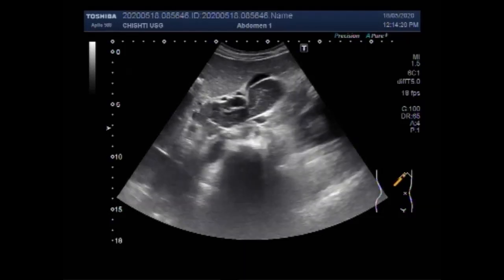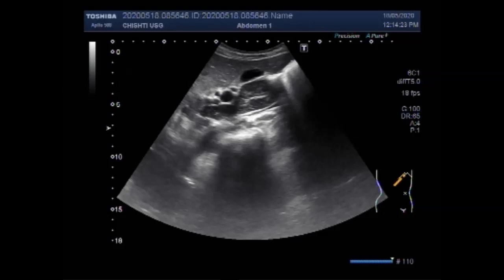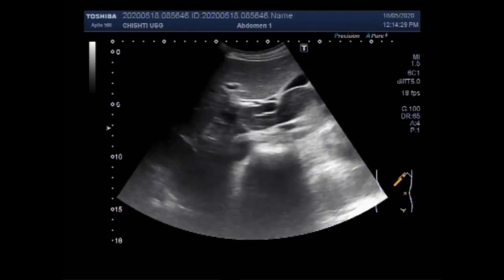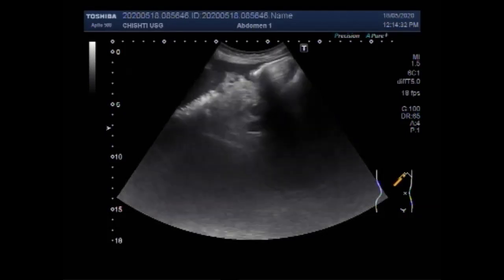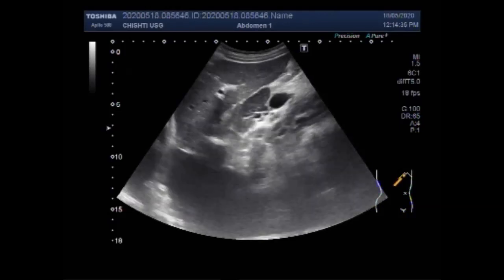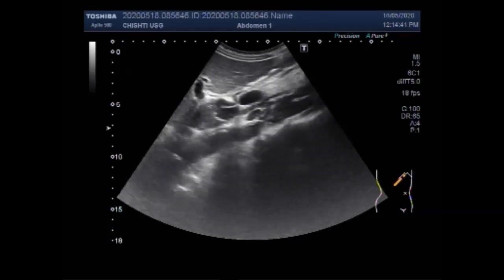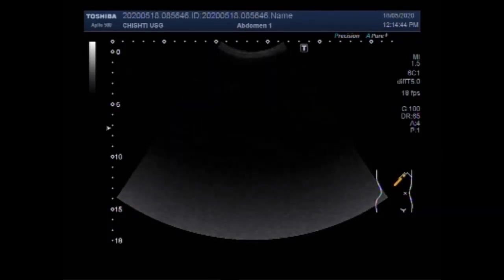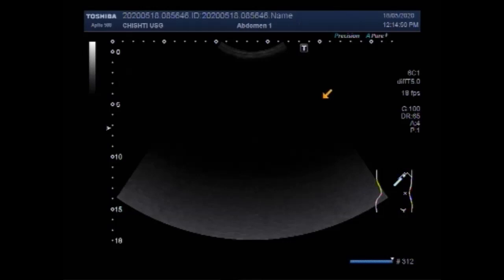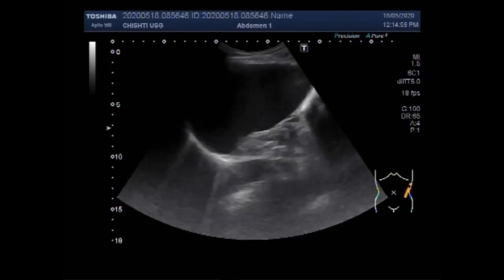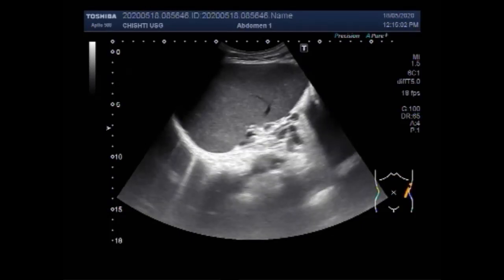And now this is the mass in the porta hepatis — this is the mass. This is the liver, and finally you are going to see the spleen. Now you can see the spleen.